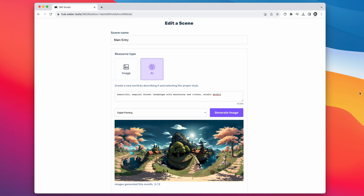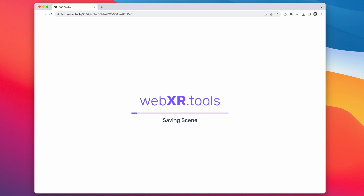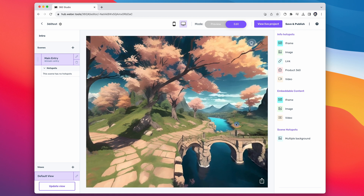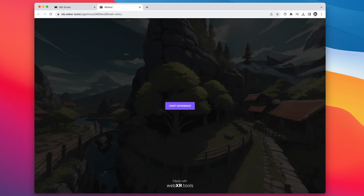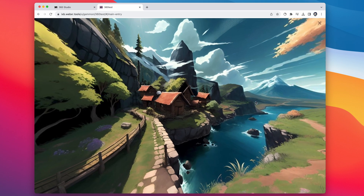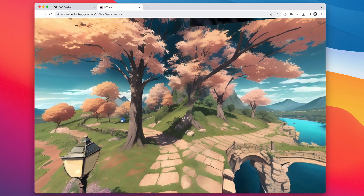So this is what I got. We can just go down to the bottom and click Save Changes, and it'll bring us back to our scene with our new generated image. Click Save and Publish in the upper right, and then click View Live Project to launch it. You can just click Start Experience, and then you can pan around like you would normally with any panoramic VR experience.